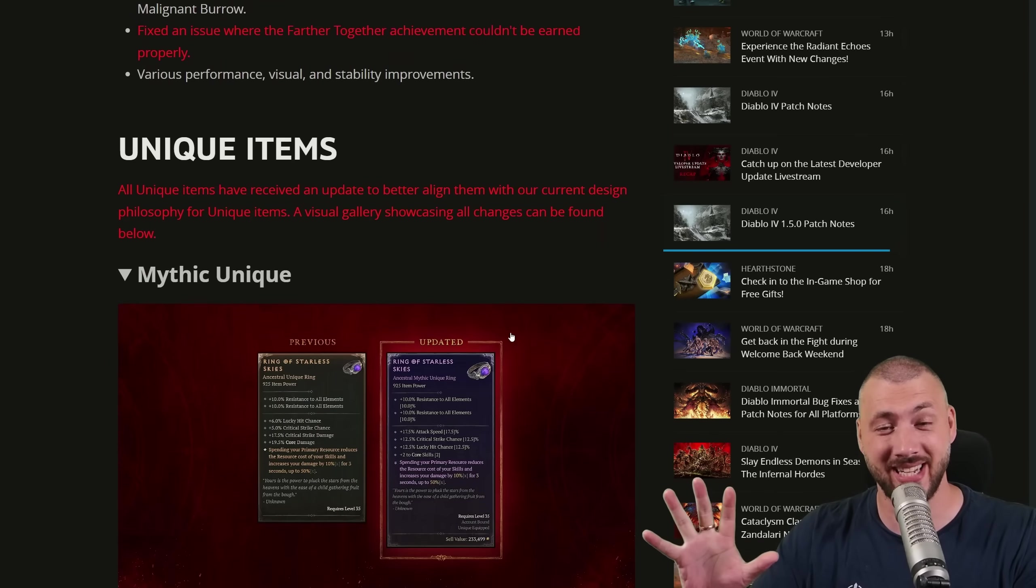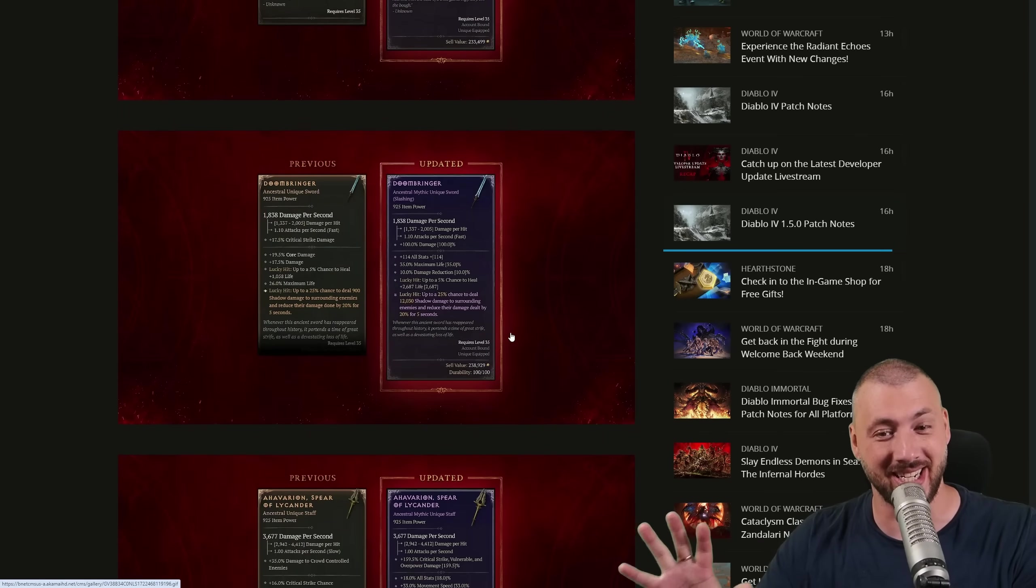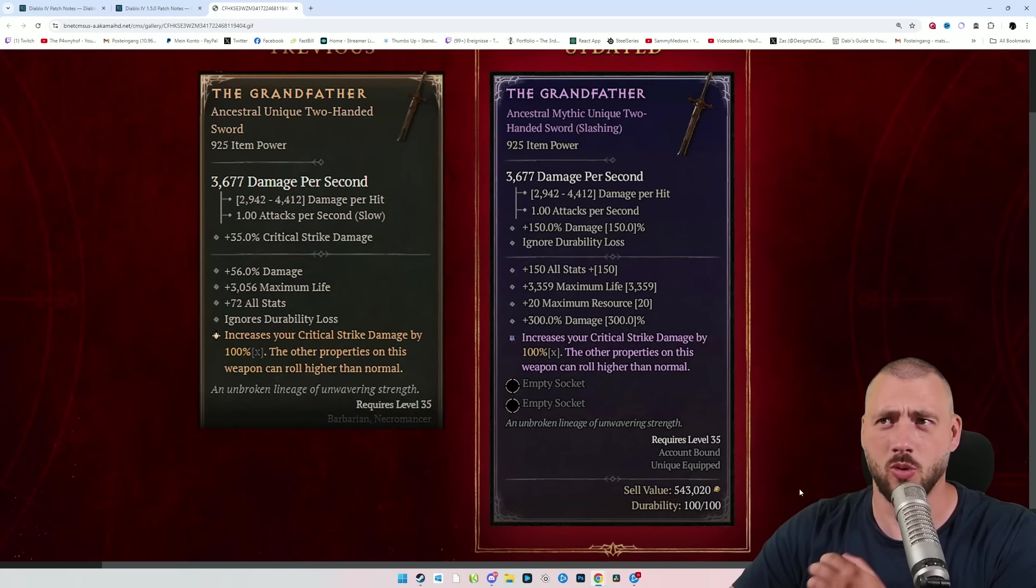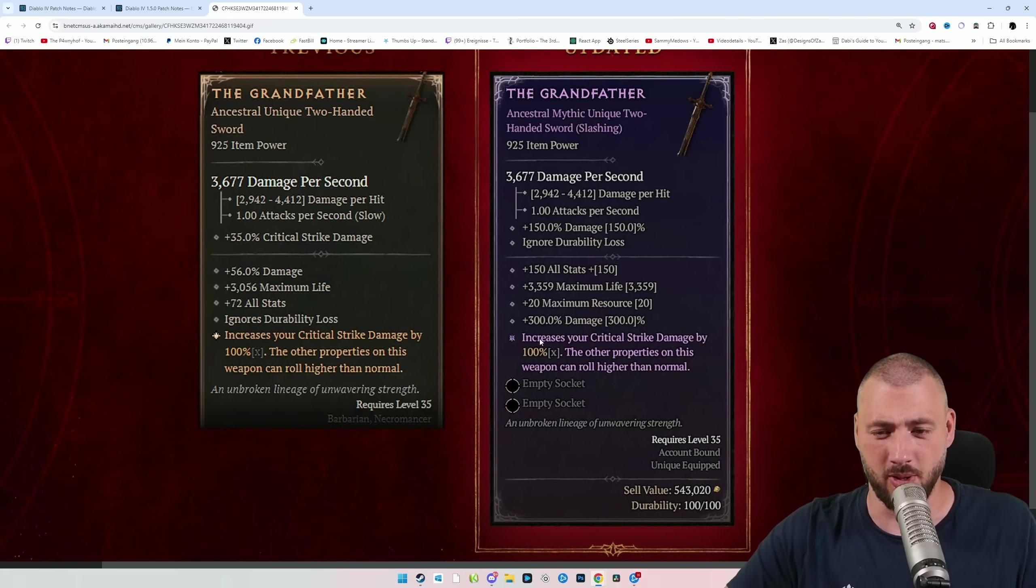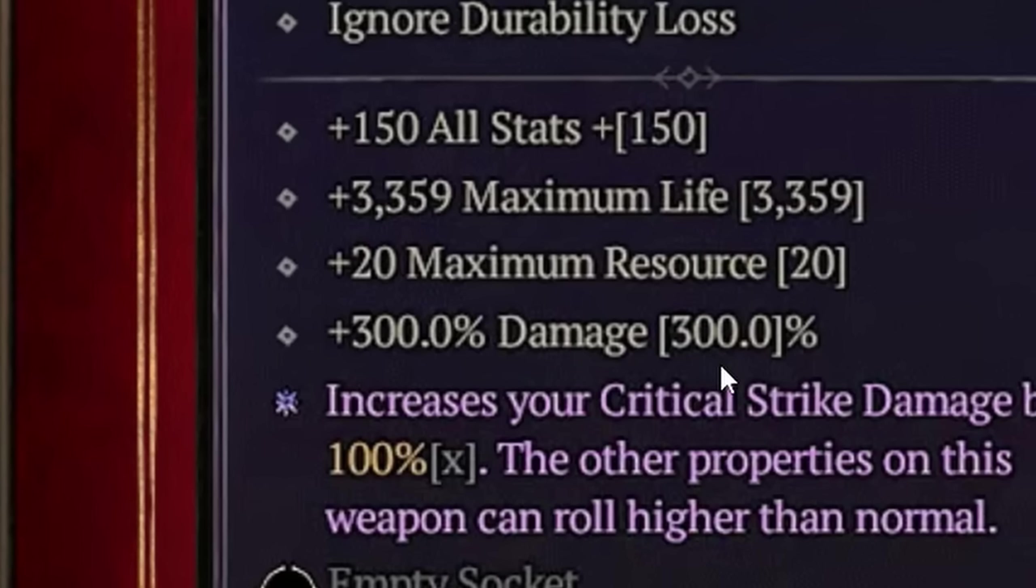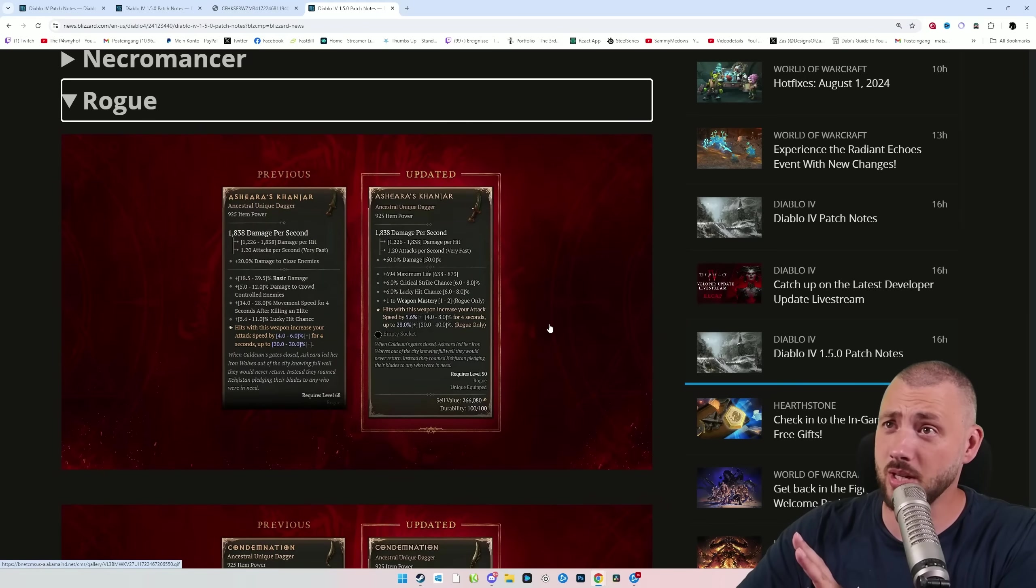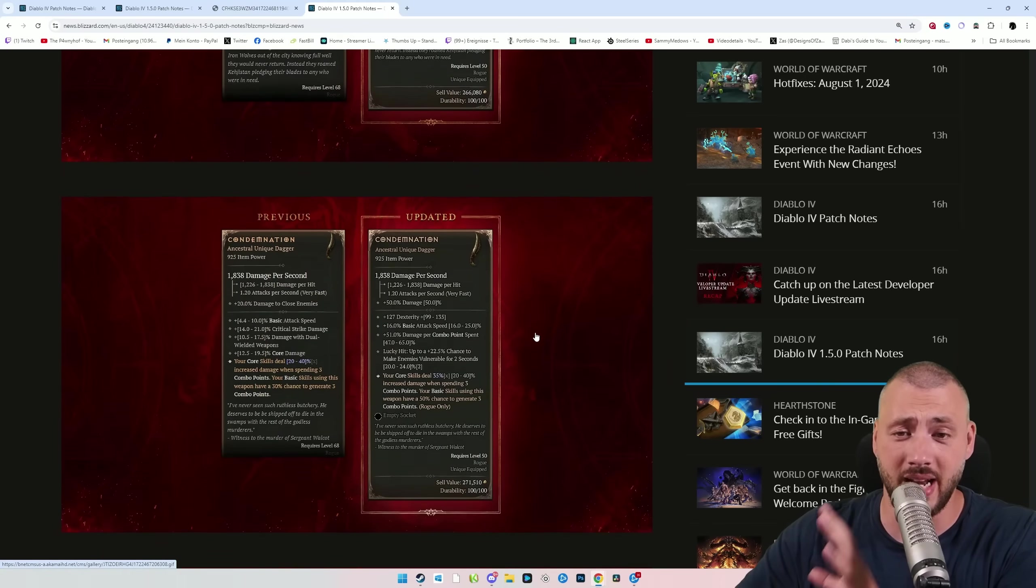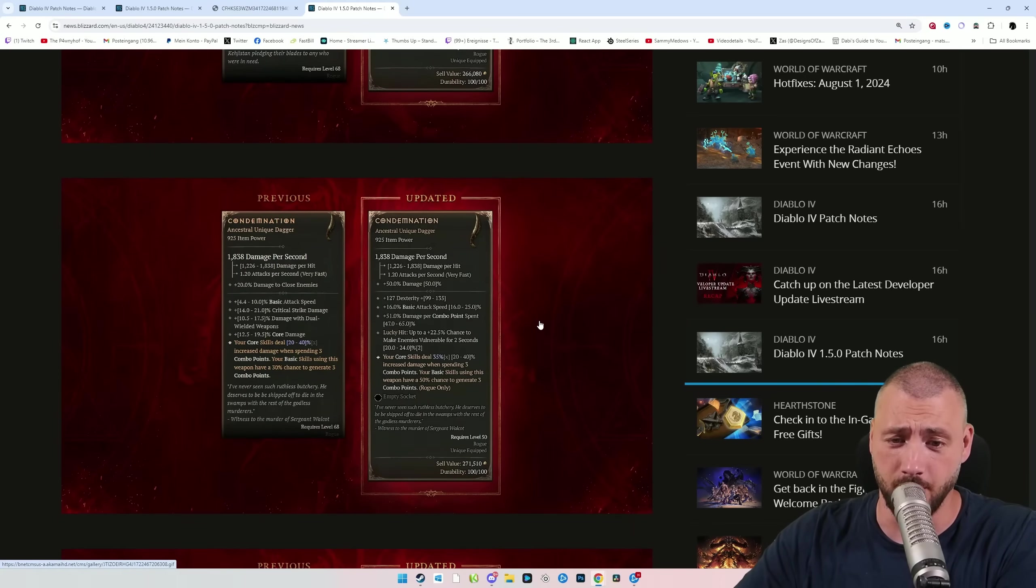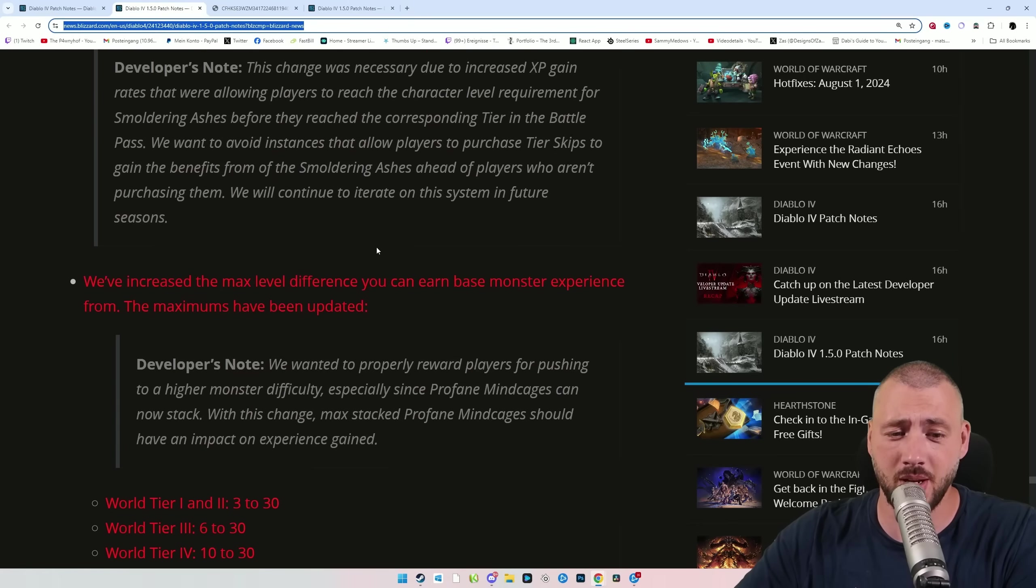Diablo 4 is once again drastically changing. Grandfather plus 300% damage? Don't mind if I do. Those unique changes are great, and we'll go over them. But there's something better.